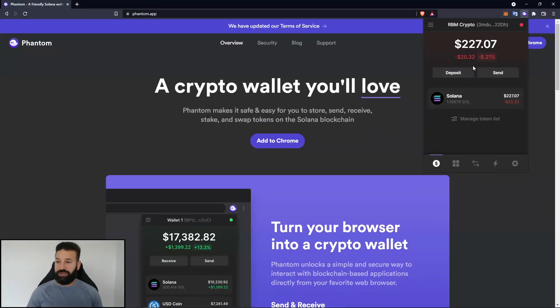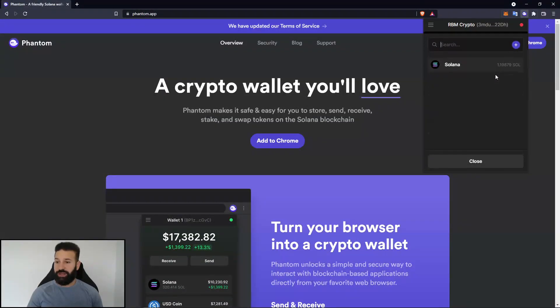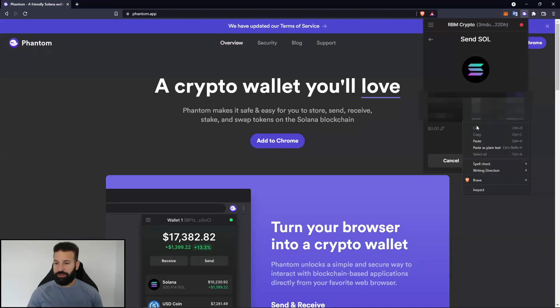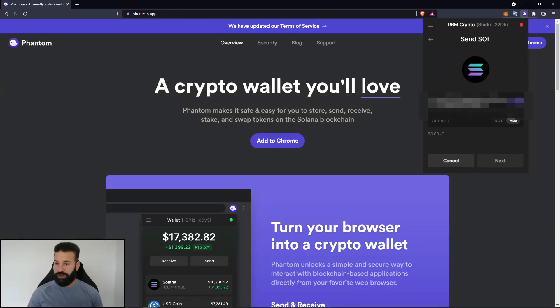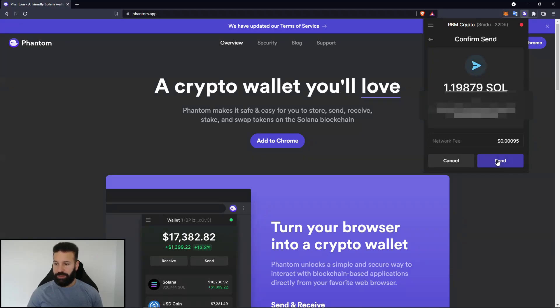So now if I want to send my Solana, I would just go to send, choose Solana, paste my address back in. That would be the exchange or any other wallet, the amount, hit next, and then hit send.